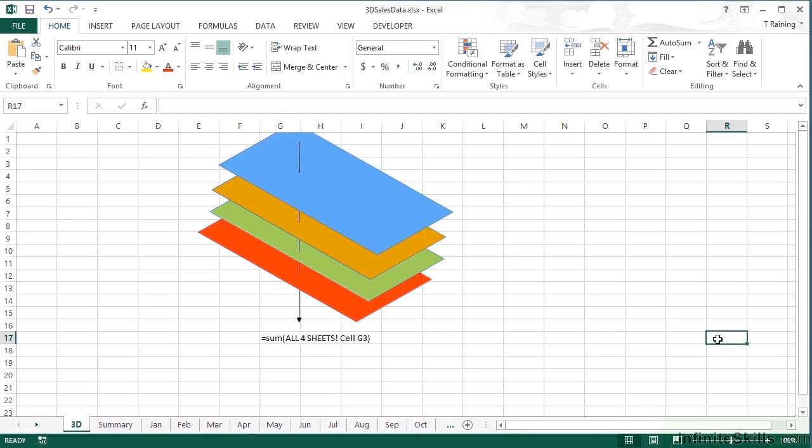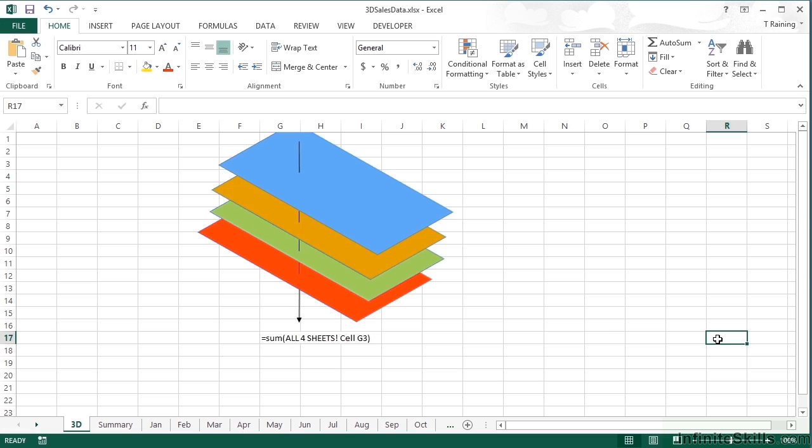Before we have a look at the physical mechanics of actually carrying out 3D referencing, it's probably worth just explaining a little what 3D referencing is. 3D referencing gives you the ability to group worksheets together and then find a mathematical value, not necessarily adding up, but any mathematical function based on the same cell in each of those sheets that you've grouped together.